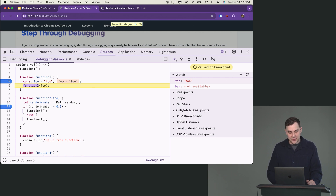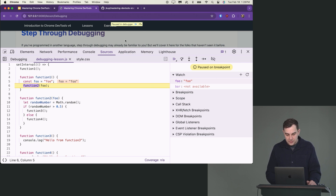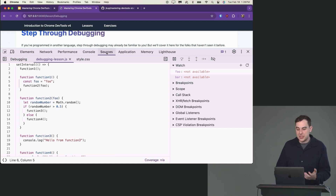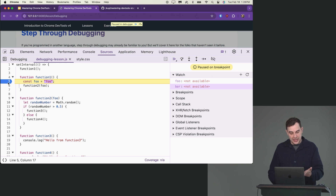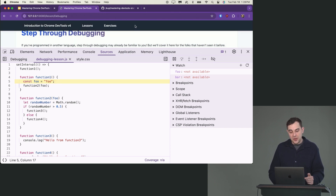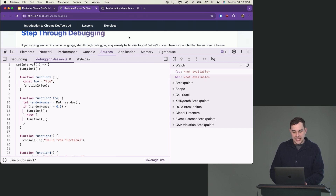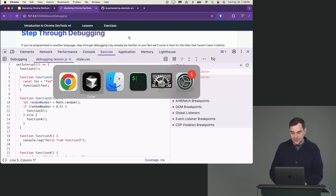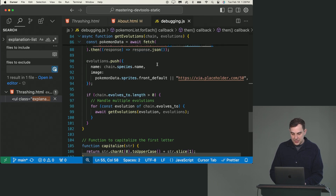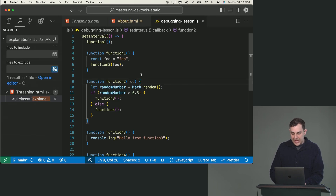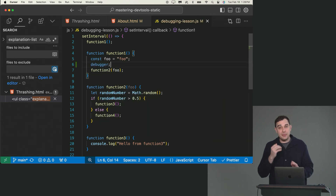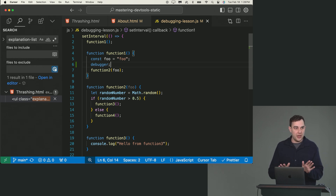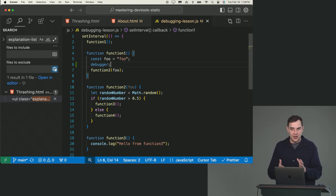Some other stuff to cover is the idea of breakpoints — there are a few different ways to set them. One way is to come into the sources tab and click on a line number. Another way, which might be easier with large applications, is using the debugger statement. If you write "debugger" in your code, it's a no-op if the DevTools are closed, but if the DevTools are open it'll add a breakpoint there and bring you to it.